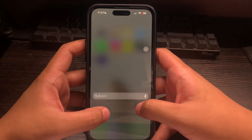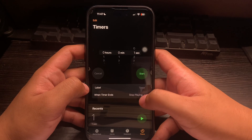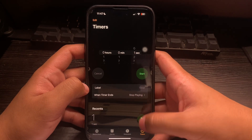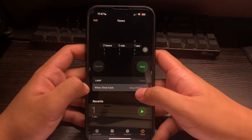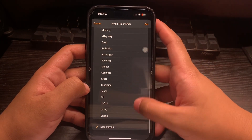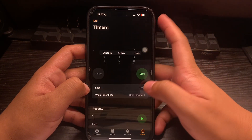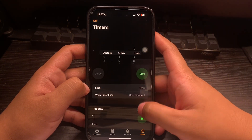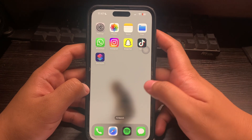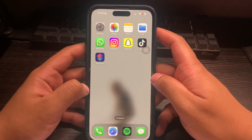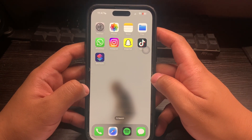Now let's head over to the Clock app. Search for Clock and click on Timer. Adjust it so that when the timer ends, you select Stop Playing, then tap Set. Now once we open up Settings it will automatically lock our phone and ask for a password.